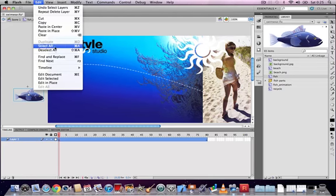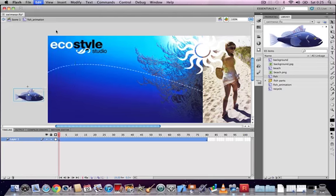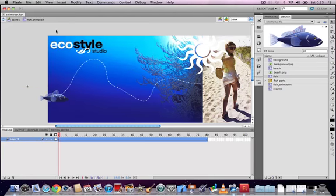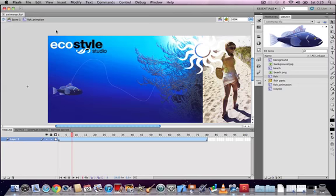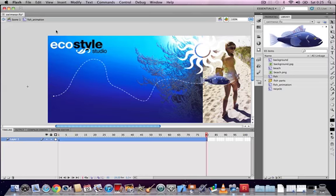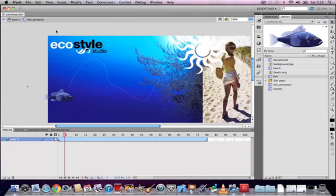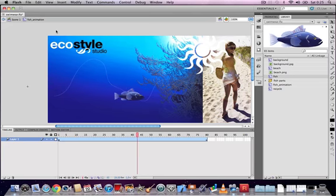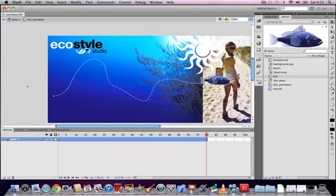And that's the animation. You can also edit this line with the Sub-Selection tool to change any of the points in the path, just as before — click the Sub-Selection tool, click on a point, and drag or move it around.